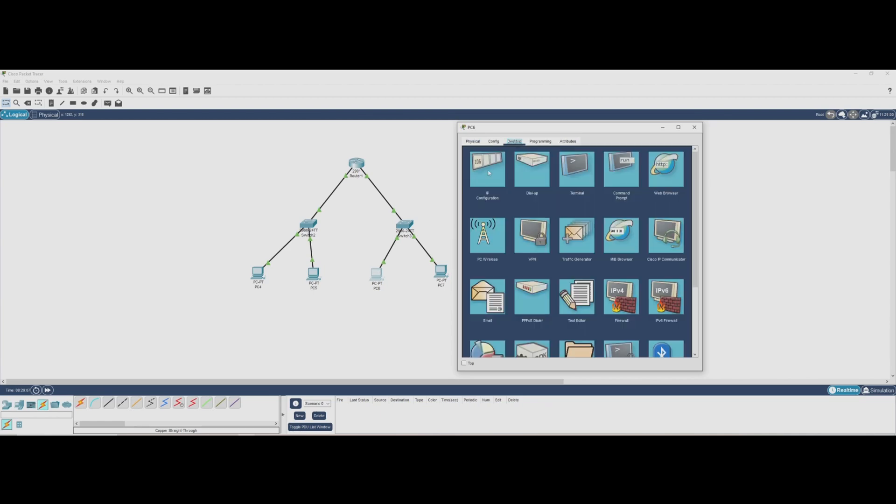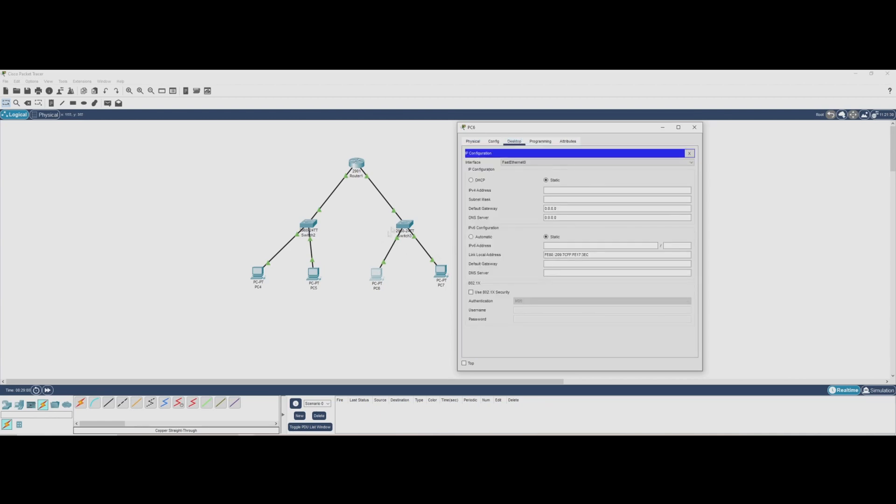All PCs on this side also get a unique IP address in the 10.2.0.0/24 network.